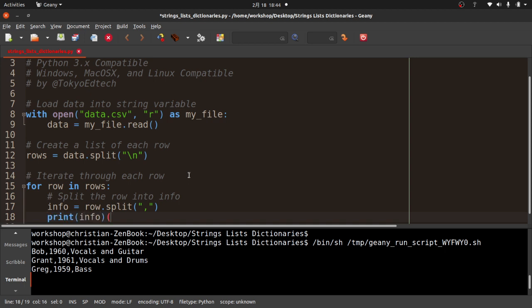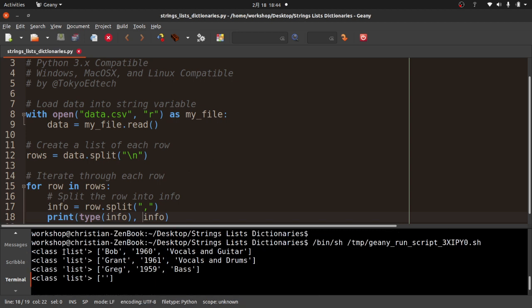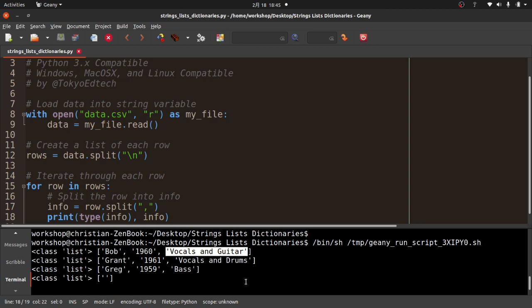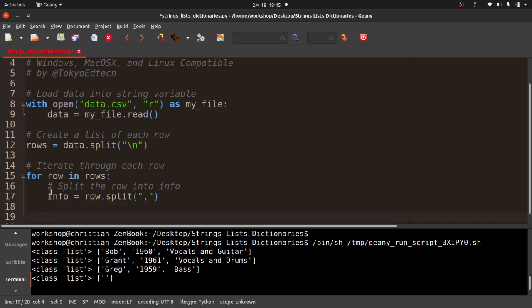Printing `type(info)` and `info` for each iteration, you can see each is a list. Bob, Grant and Greg are all in index zero, the birth years are in index one — note these are strings, not integers, even though they look like numbers — and the roles are in index two.